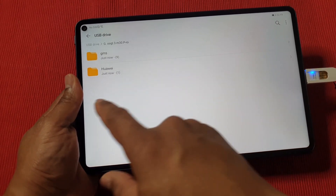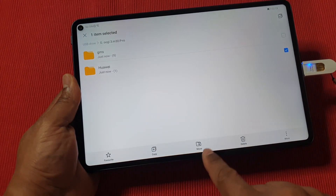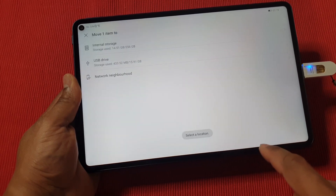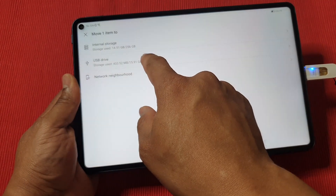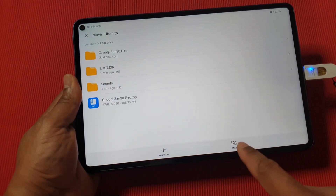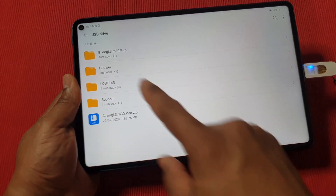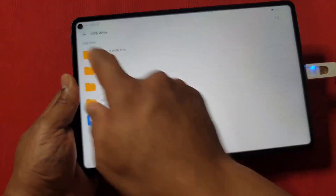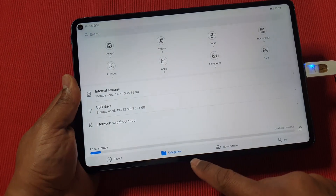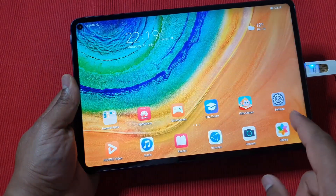Once it's finished, tap and hold the Huawei folder, then choose Move. Select the USB drive as the location and then tap Move. That file is now there.